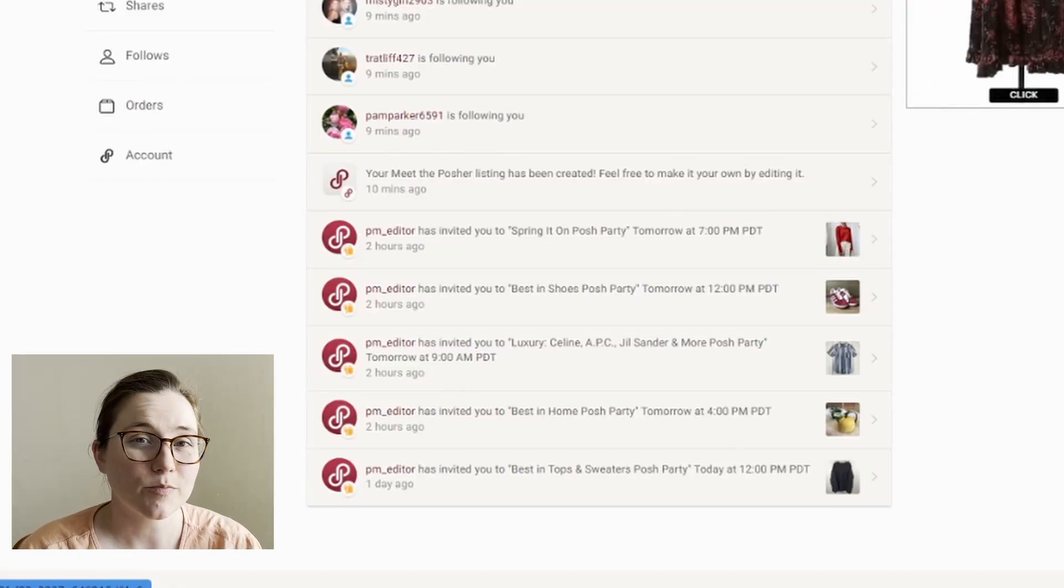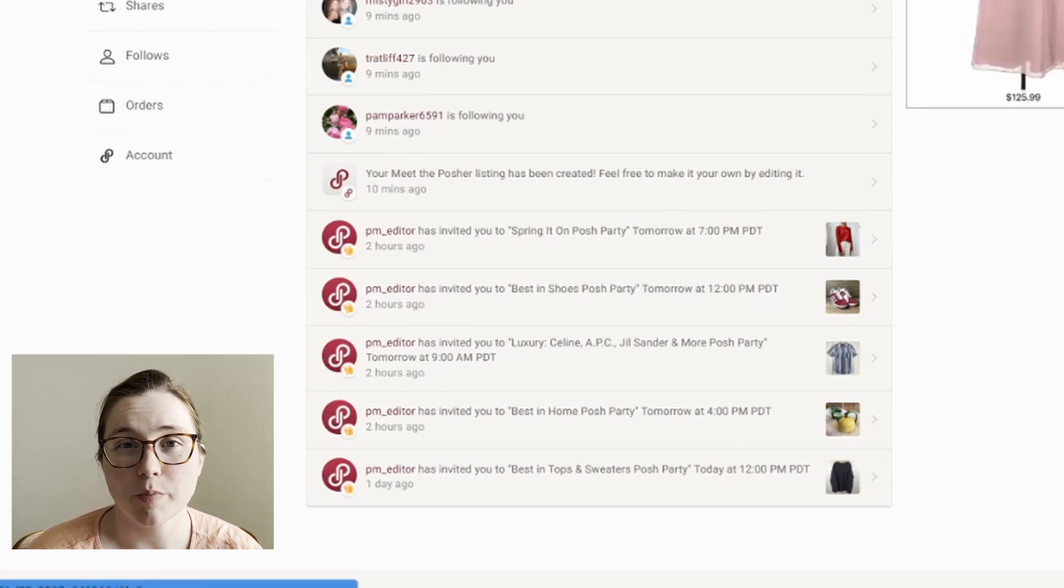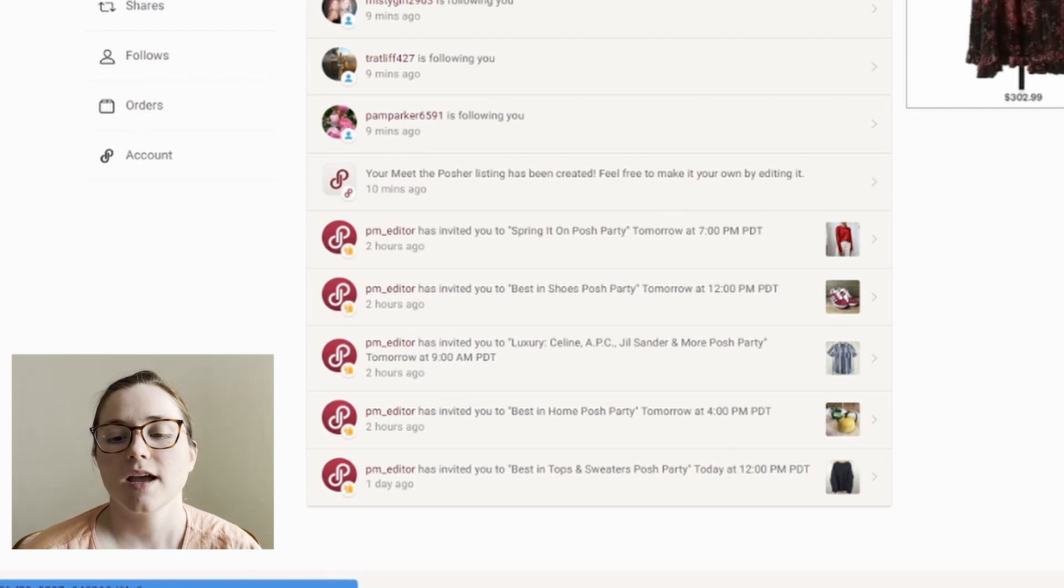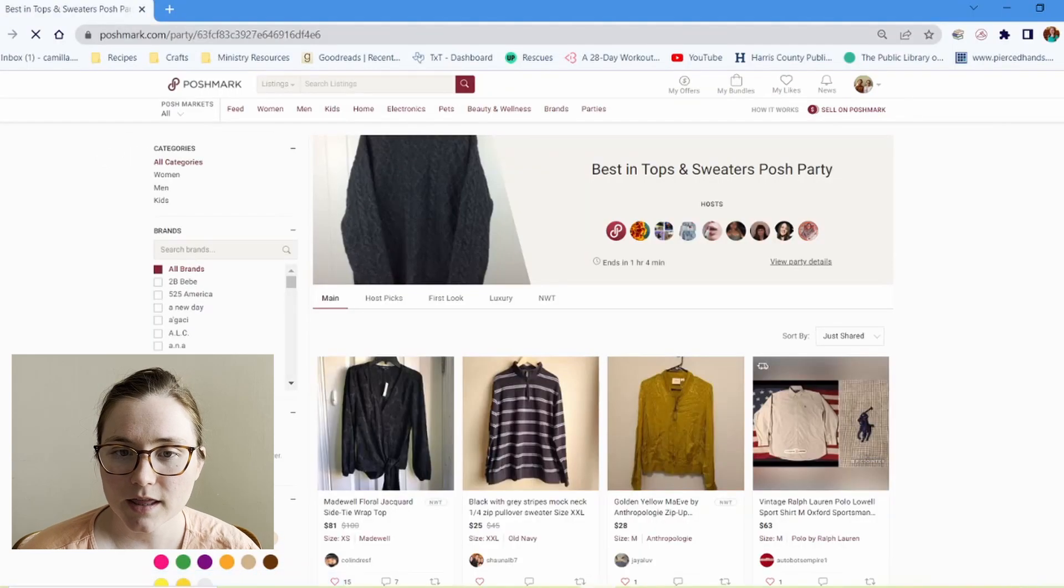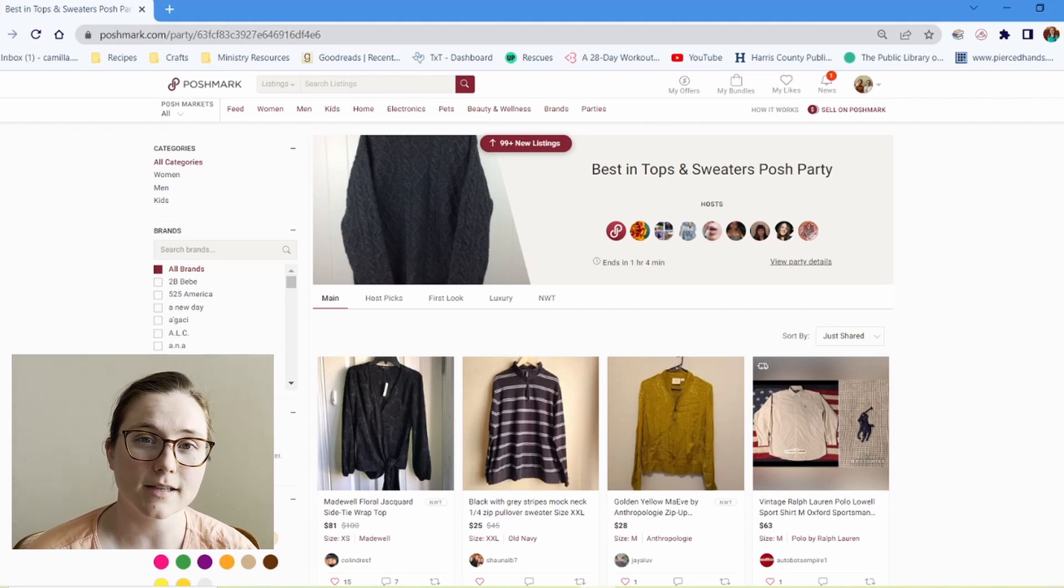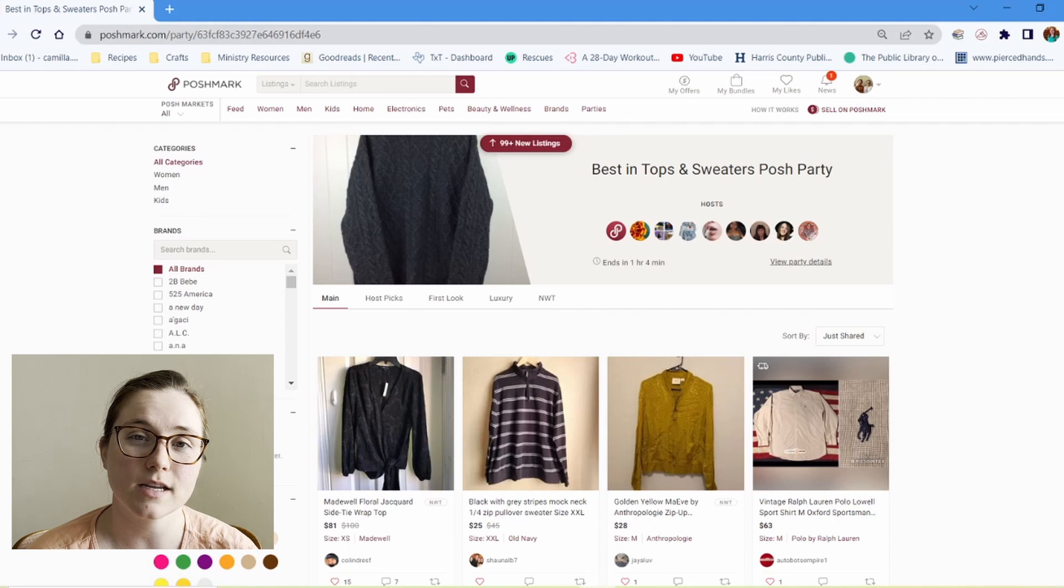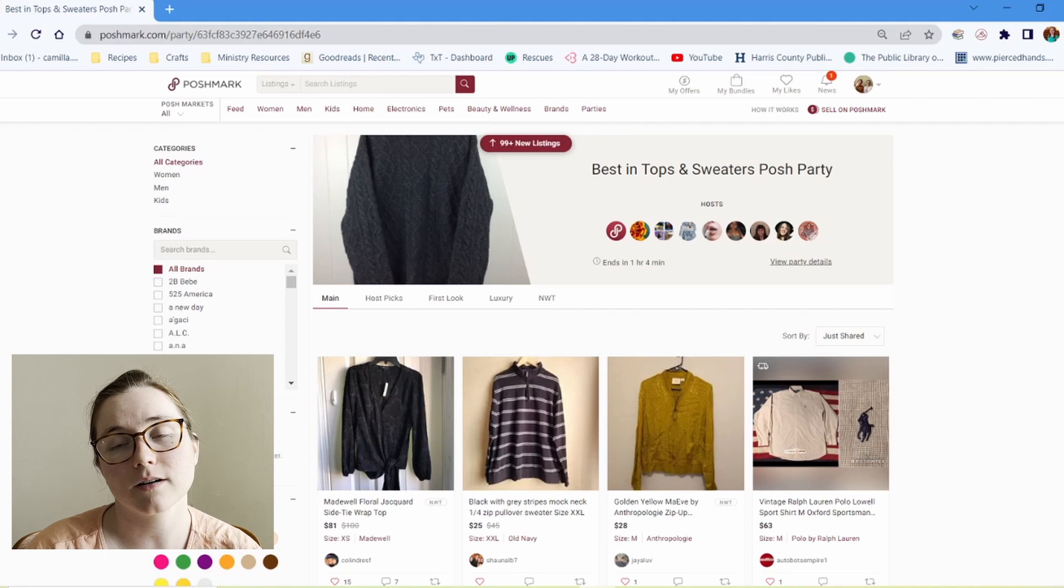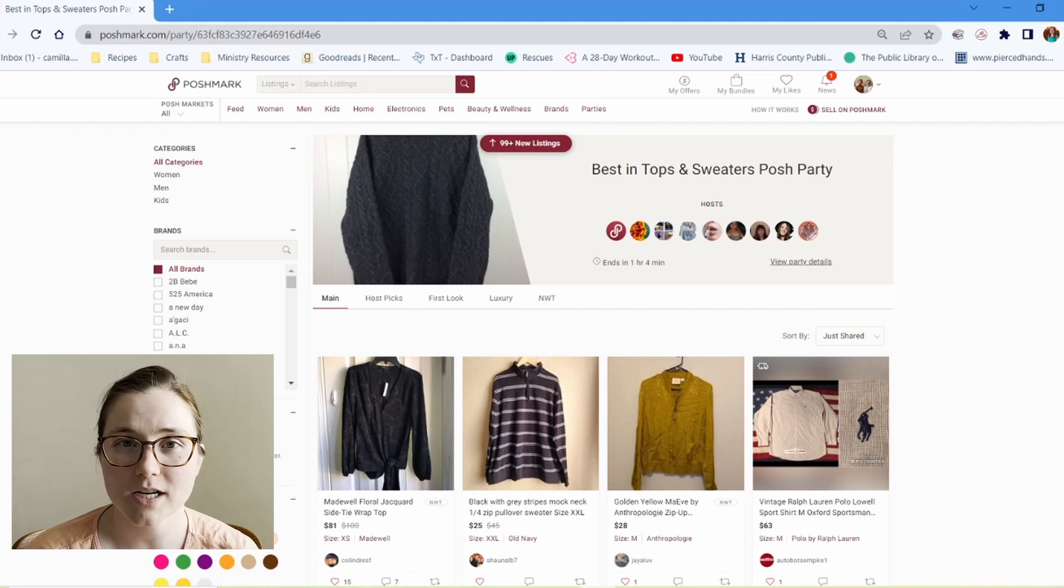So another specific Poshmark thing that you'll find when you create an account is what's called a Posh party. You'll see them here in your notifications. You've got invitations to them each day. They're usually about four each day. And so if you click on the notification, you'll be taken to the Posh party. But a Posh party is essentially a themed page to which you can share your listings that fall within that theme. So you can see this one is best in tops and sweaters Posh party. So you can share all of your listings of tops and sweaters onto this page. And so if someone is on Poshmark looking to buy tops and sweaters, they can essentially scroll through this page and see all different options.